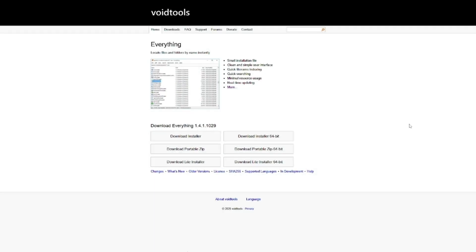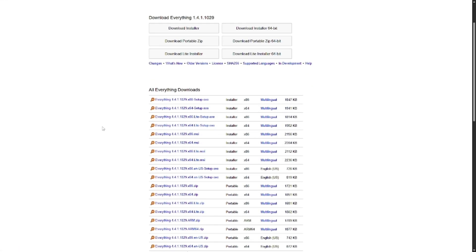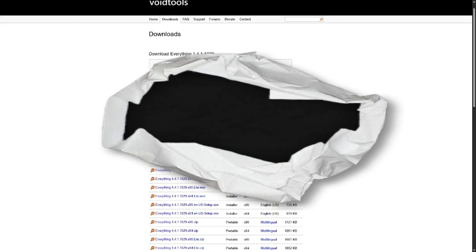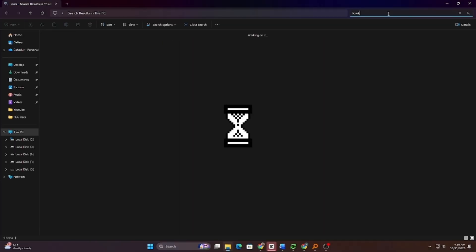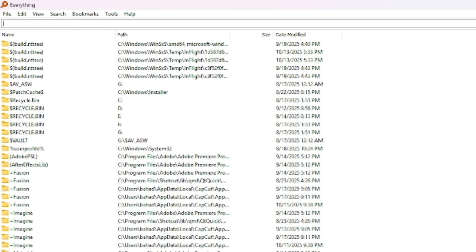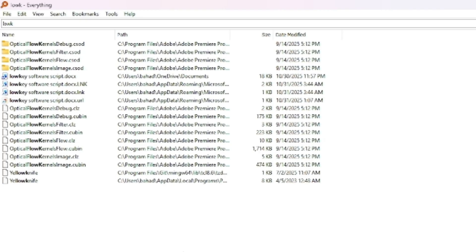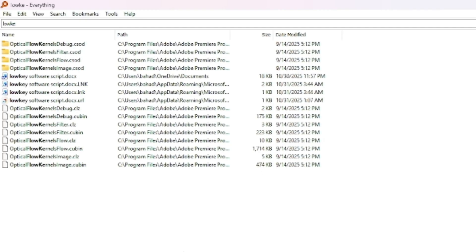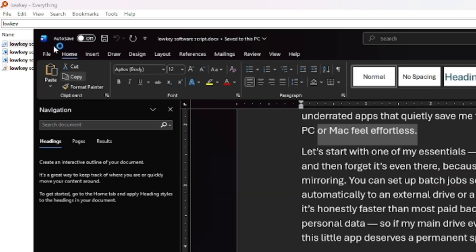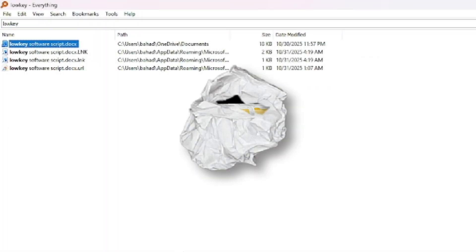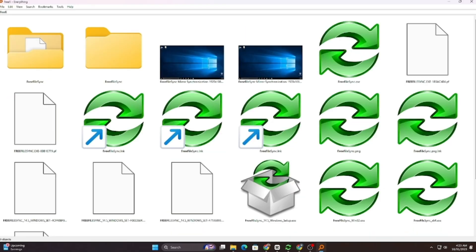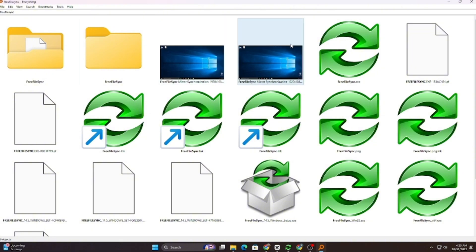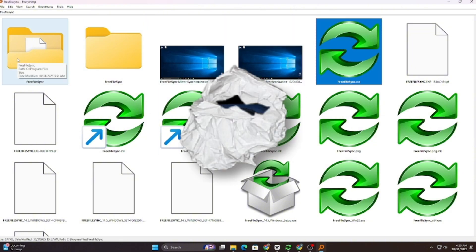Next up is a tool I literally can't live without. Everything. By Void Tools. If you've ever waited for Windows Search to crawl through your drives while you sit there tapping your desk, you'll understand why this app is such a lifesaver. Everything indexes your files instantly. You type a letter, and the results appear immediately. It's like magic. I install it on every single Windows PC I own, and honestly, it should come pre-installed with the operating system. The speed difference is night and day. Whether you're a developer looking for source files or just trying to find that random PDF from two years ago, everything makes it instant.